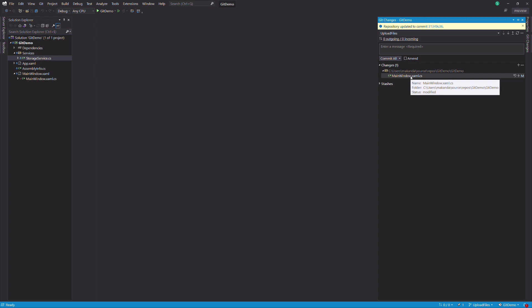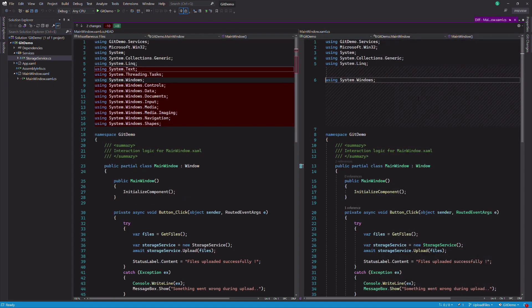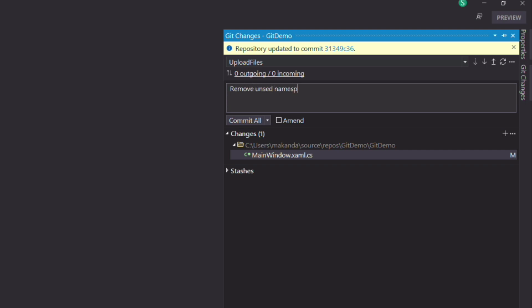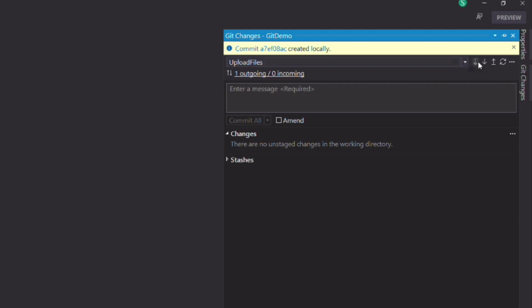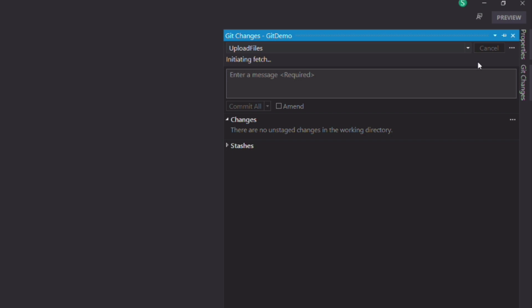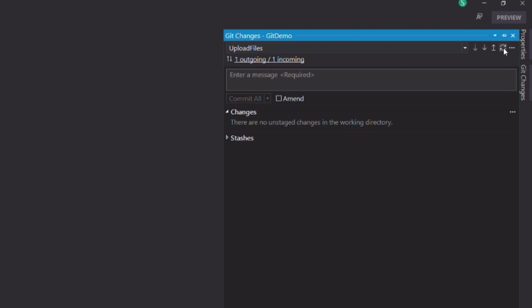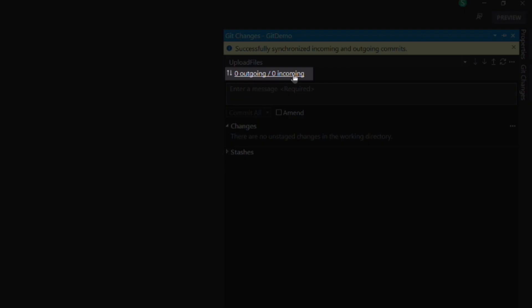Now I made a small change in the project — I remove unused namespaces — and commit the change. The indicator shows that there is one commit that can be pushed to the remote repository. Before pushing local commits, it's good practice to pull any commits on the remote repo first. If I click on the fetch button, you can see that the indicator has been updated — someone made changes to the remote repo. I can pull the remote changes and push local changes in one command. For that, I click on the sync button. You can see that I have zero outgoing and zero incoming.